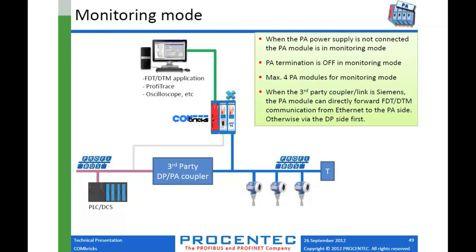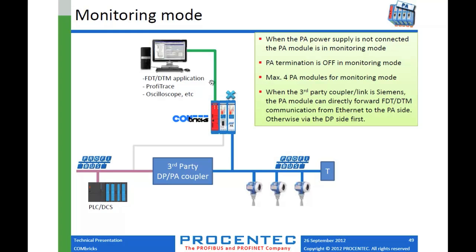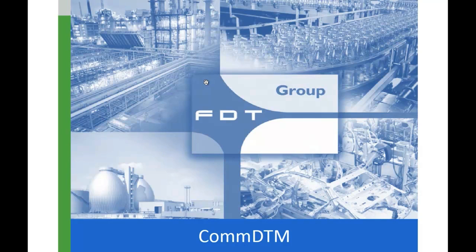So another thing that you can do is monitor your installation. If you already have your DPPA coupler from a third-party in your network and you really don't want to pull it out, I couldn't say I'd blame you, you can still monitor the installation. So we have the ability here to monitor PROFIBUS DP. We showed you that earlier where you just had a head station and one scope module. So we can monitor our DP side here. And then on the PA side of the coupler, we just spur line off to our PA module on our COMBRIX. You don't connect the power supply to the PA module. The power supply is what supplies power to these devices. So if you don't connect that, you're just in monitoring mode and away you go. You can monitor with your web browser using PROFITRACE. And that's really all I wanted to cover for now.